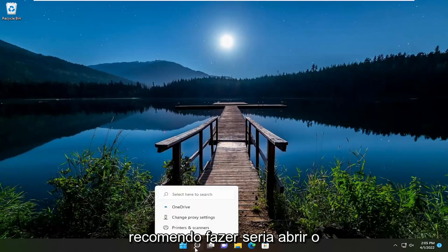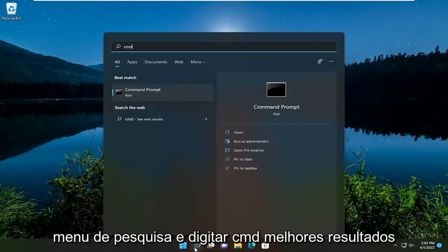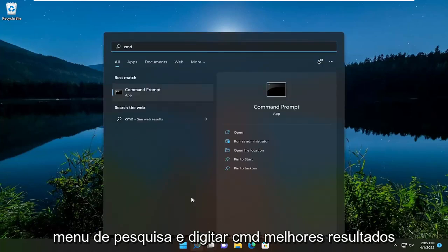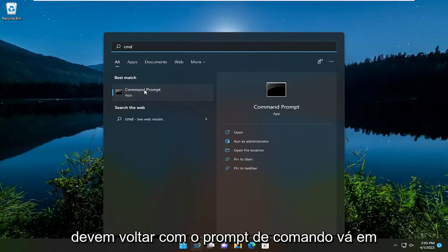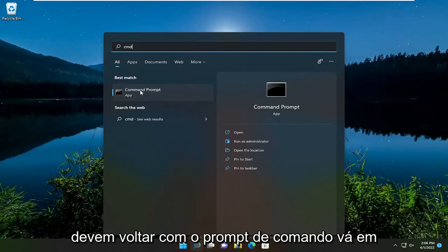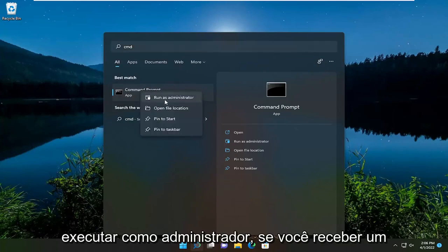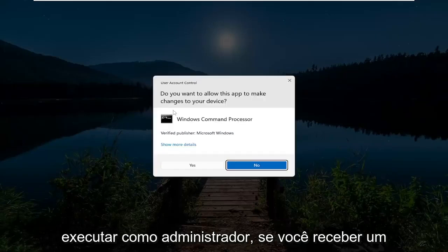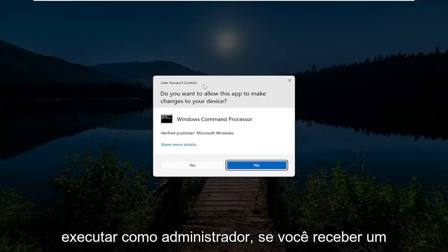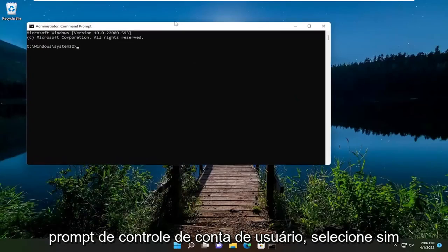First thing I recommend doing would be to open up the search menu and type in CMD. Best result should come back with Command Prompt. Go ahead and right-click on that and select Run as Administrator. If you receive a User Account Control prompt, select Yes.